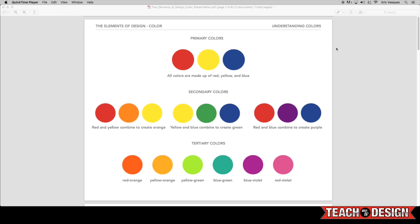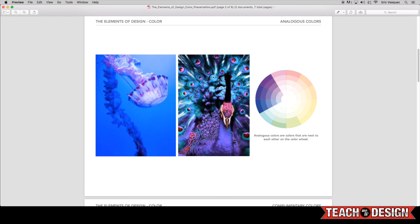Now as far as color schemes go, we have a few different kinds of color schemes, including this one, which is referred to as analogous colors. And what that means is they're basically the colors that are next to each other on the color wheel.